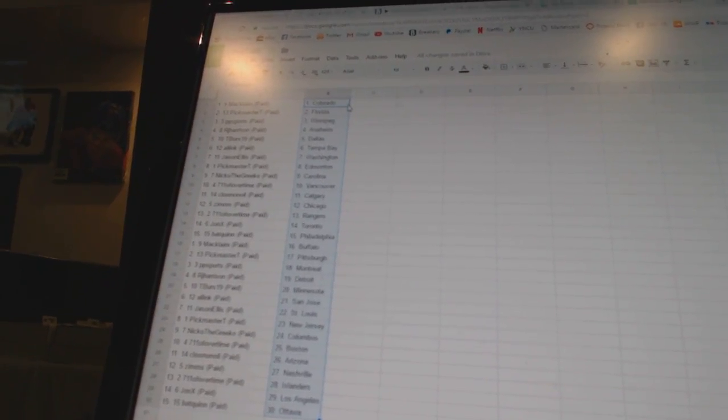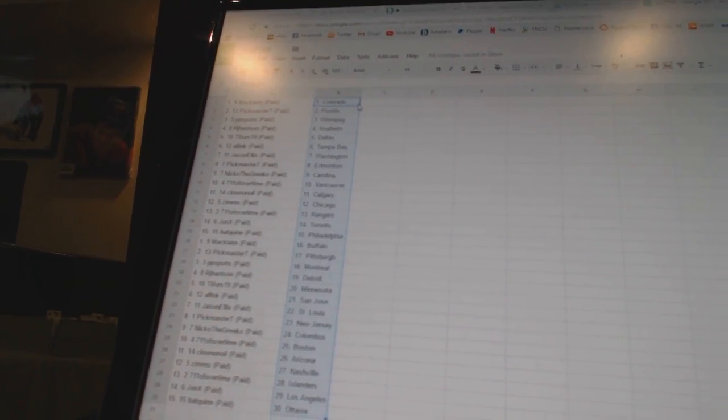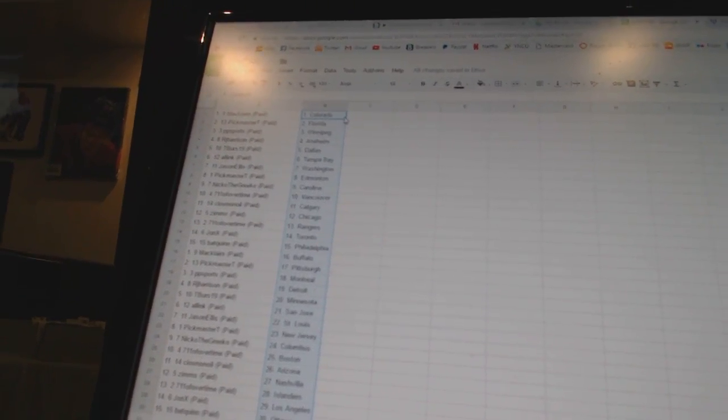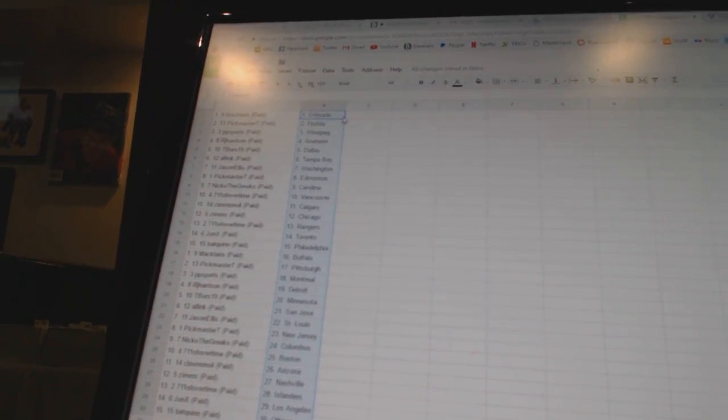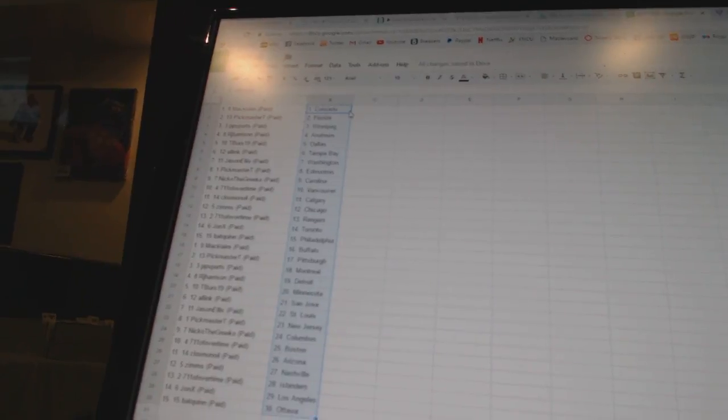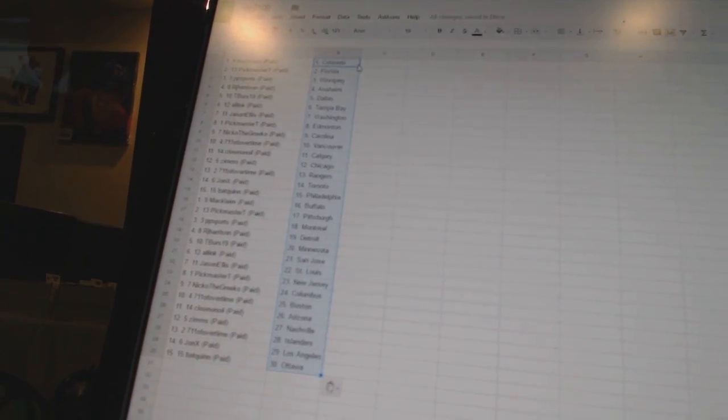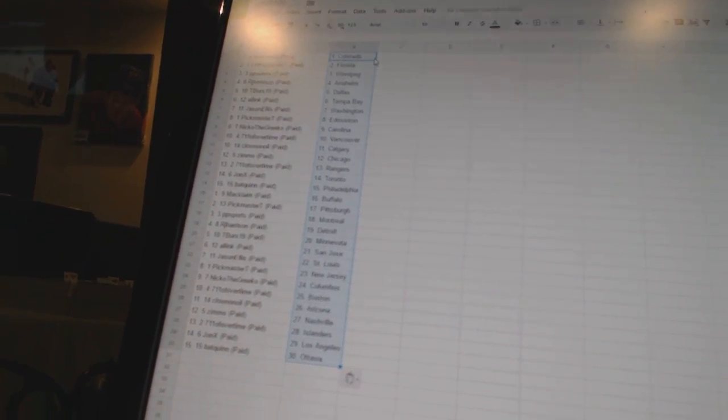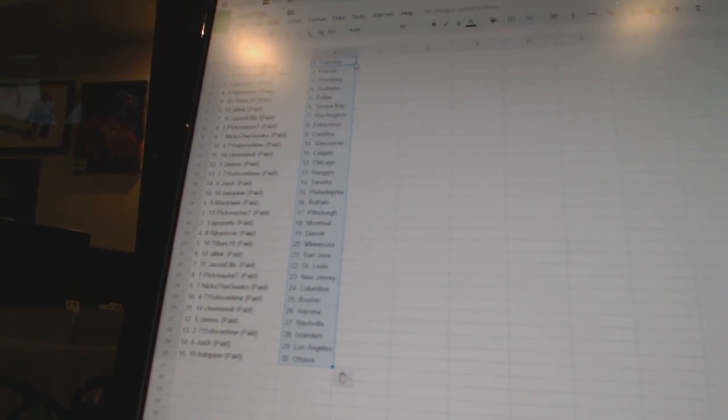7-11 of overtime has the Rangers, John X has Toronto, Bat Quinn is Philadelphia, McLean has Buffalo, Pickmaster T has Pittsburgh, PP Sports has Montreal,